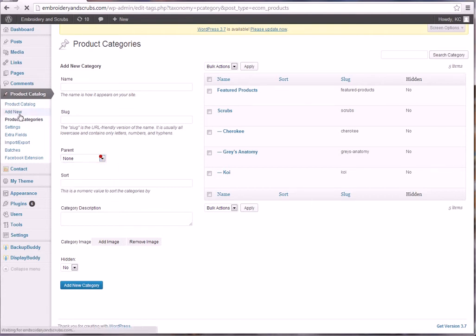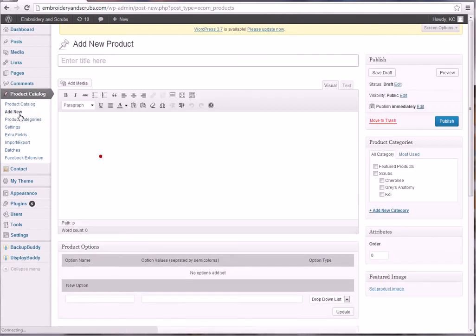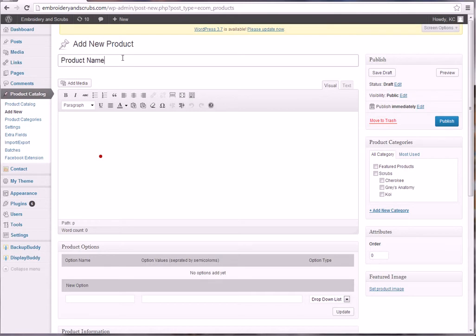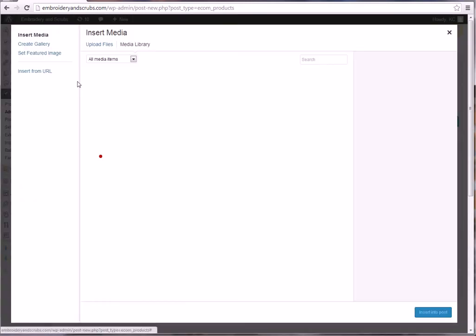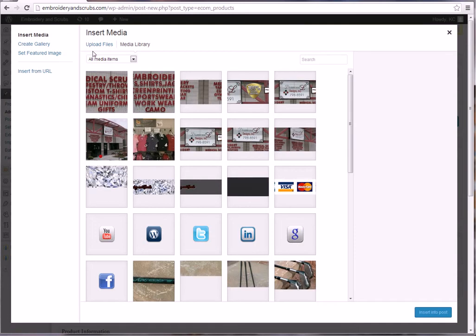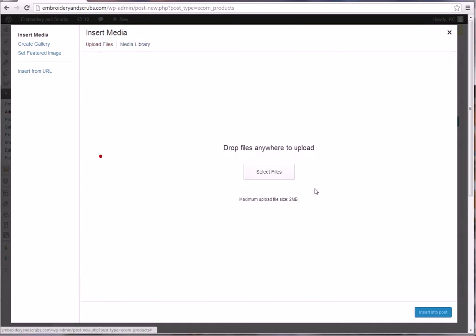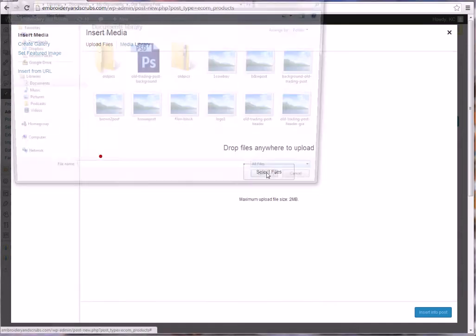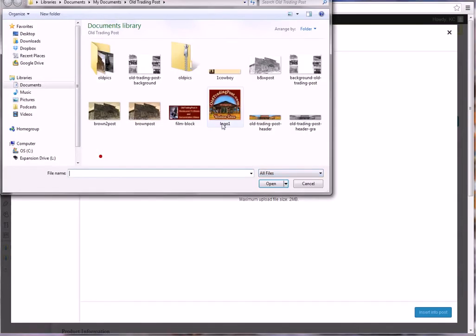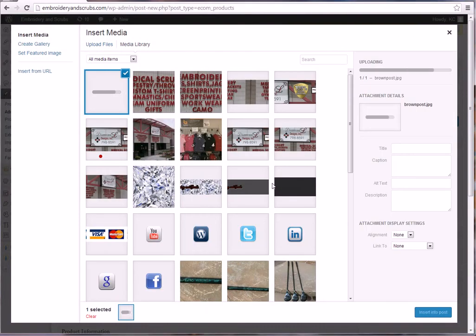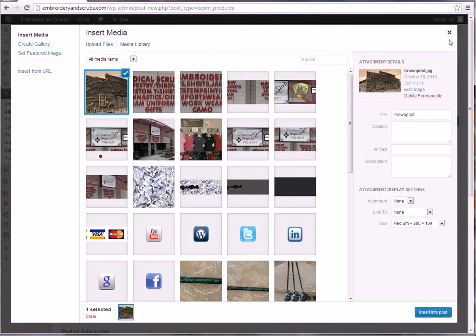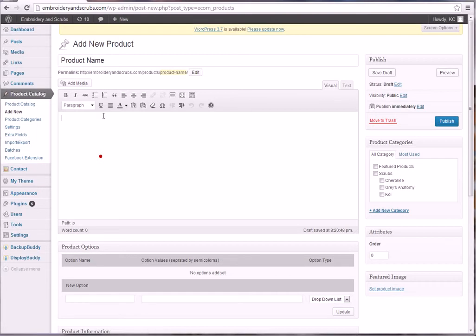All right, so clicking on add a new product, basically what you're going to do is you're going to go and put in here the product name. You're going to add media, you'll upload your files, so you'll select a file and let's just say you're adding this. That's going to be your product image. This is the description.